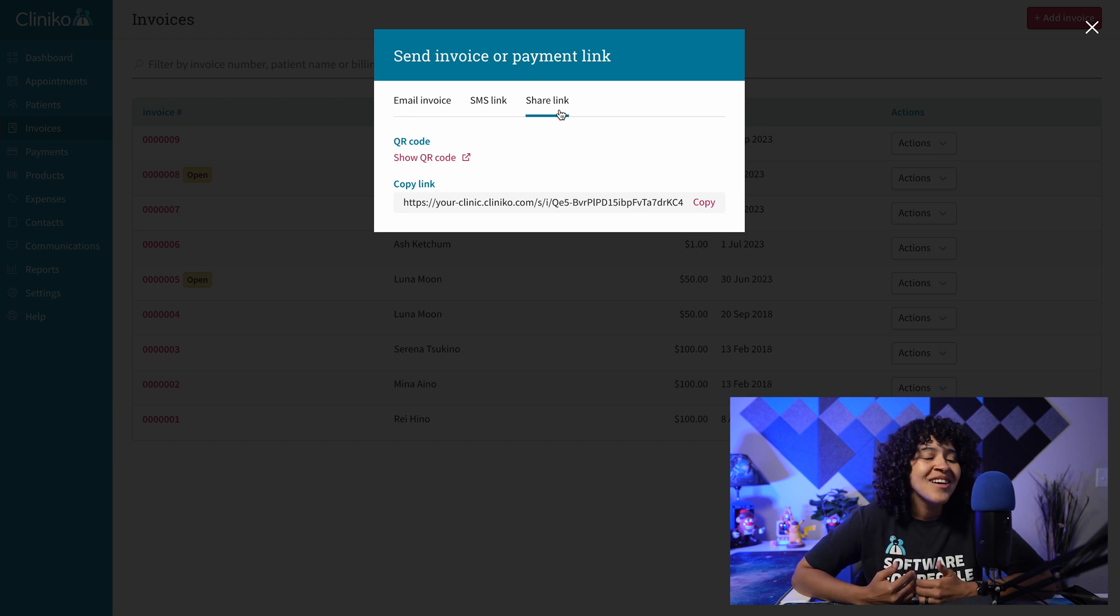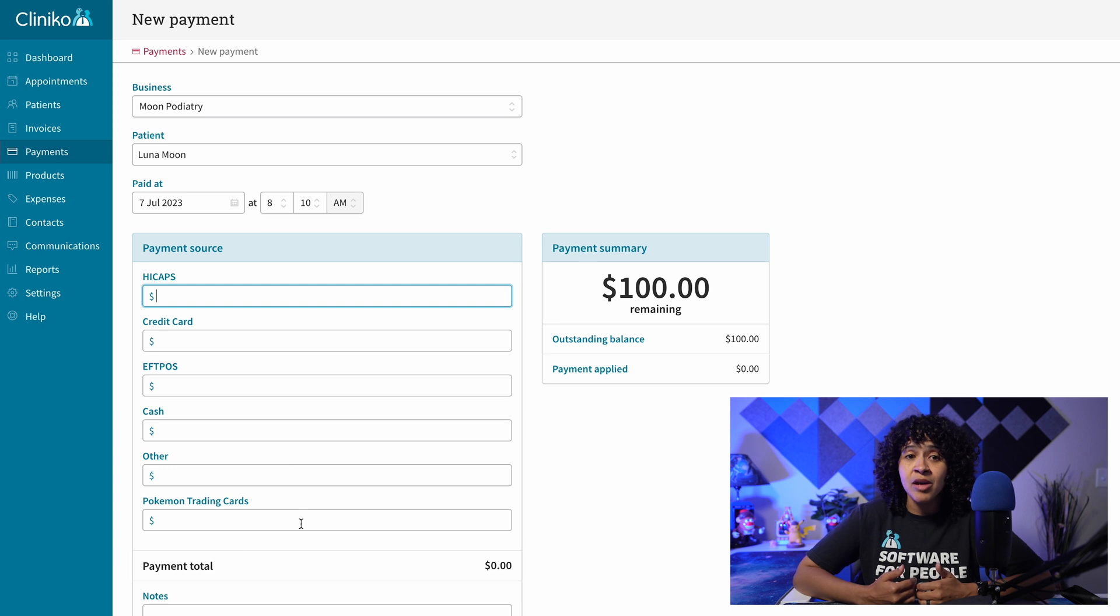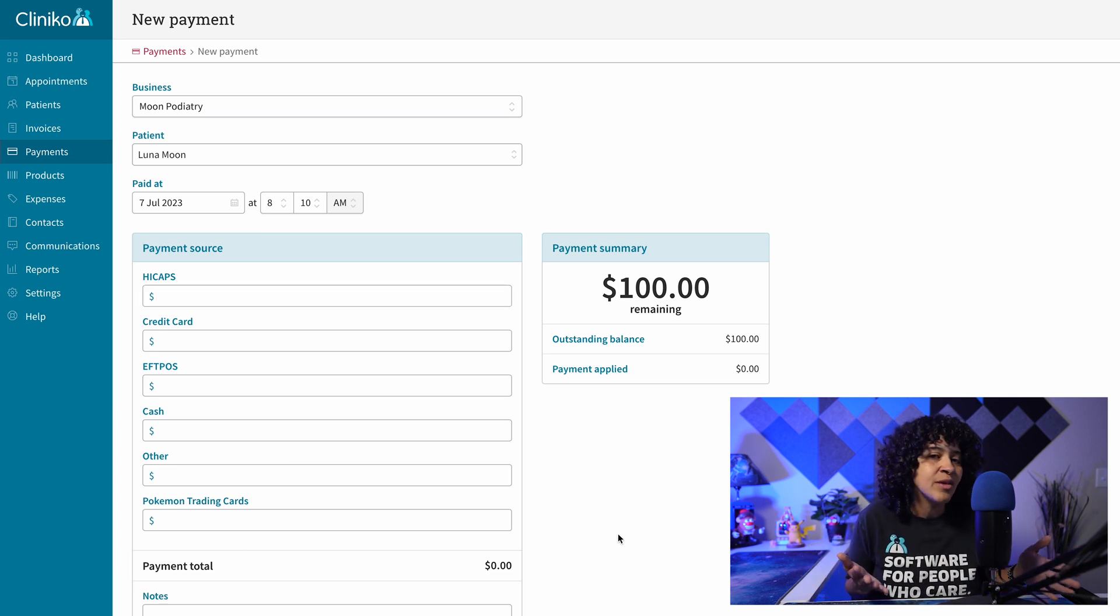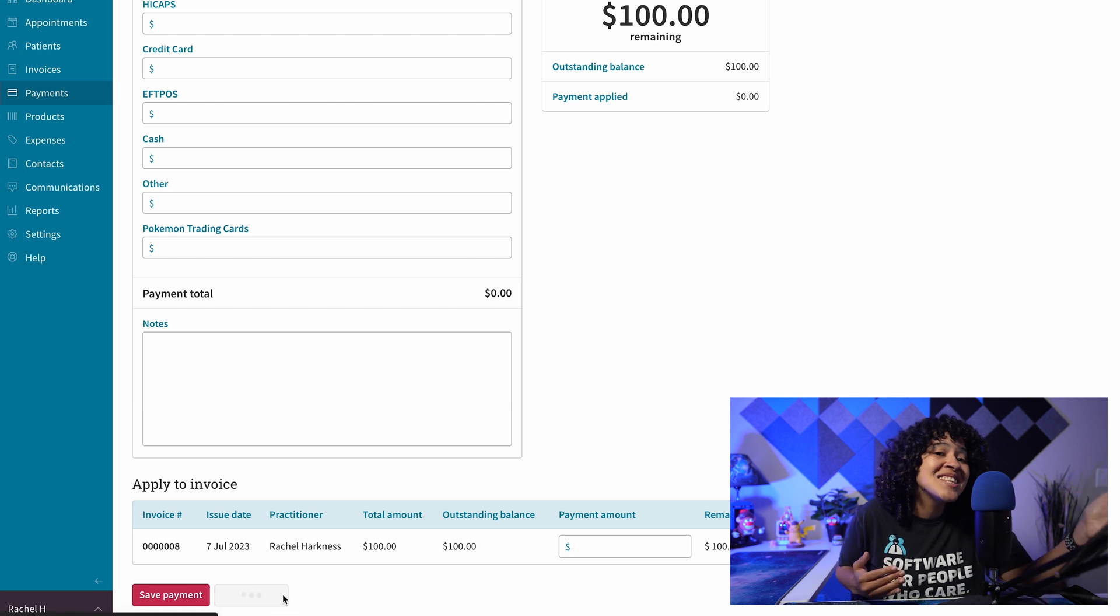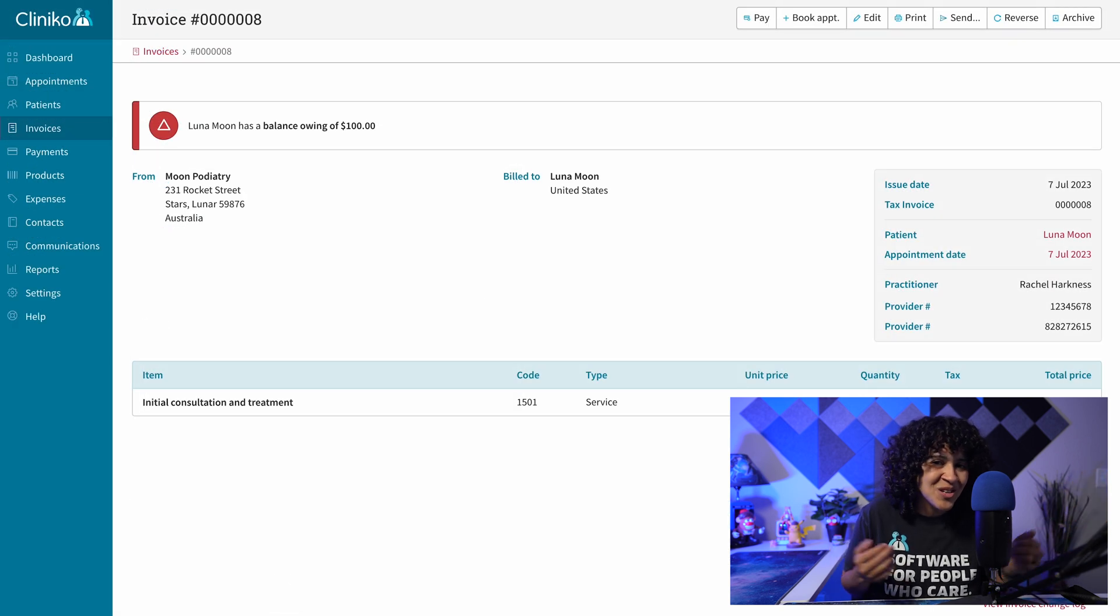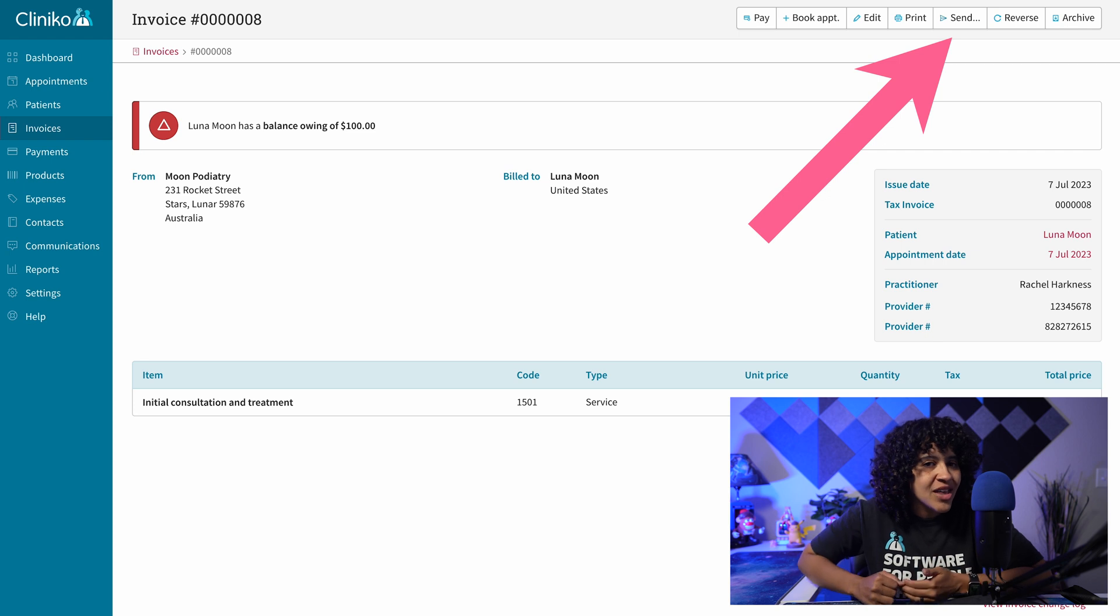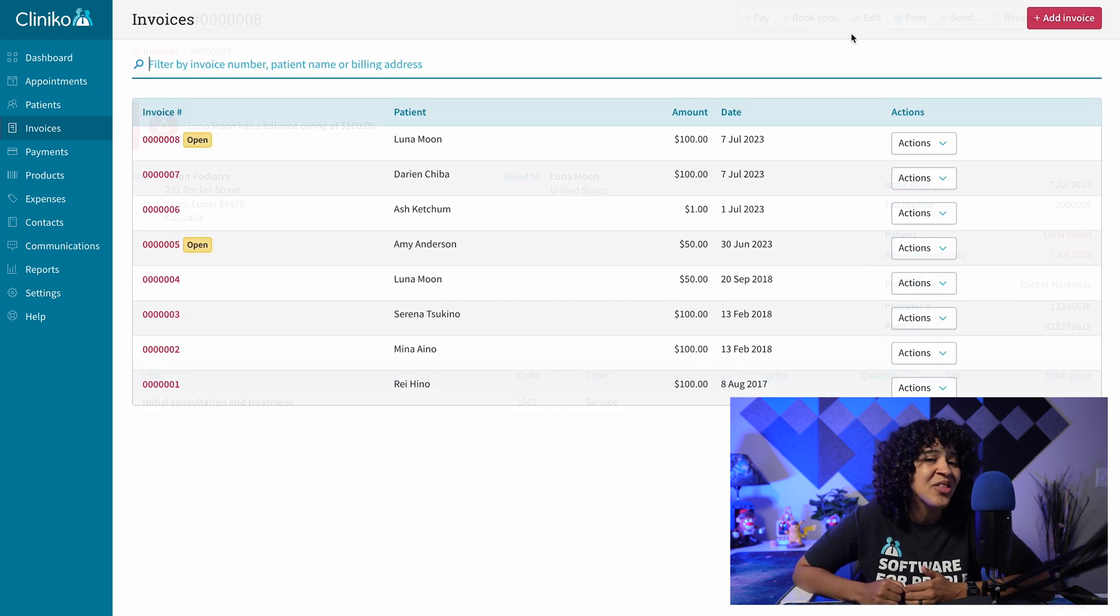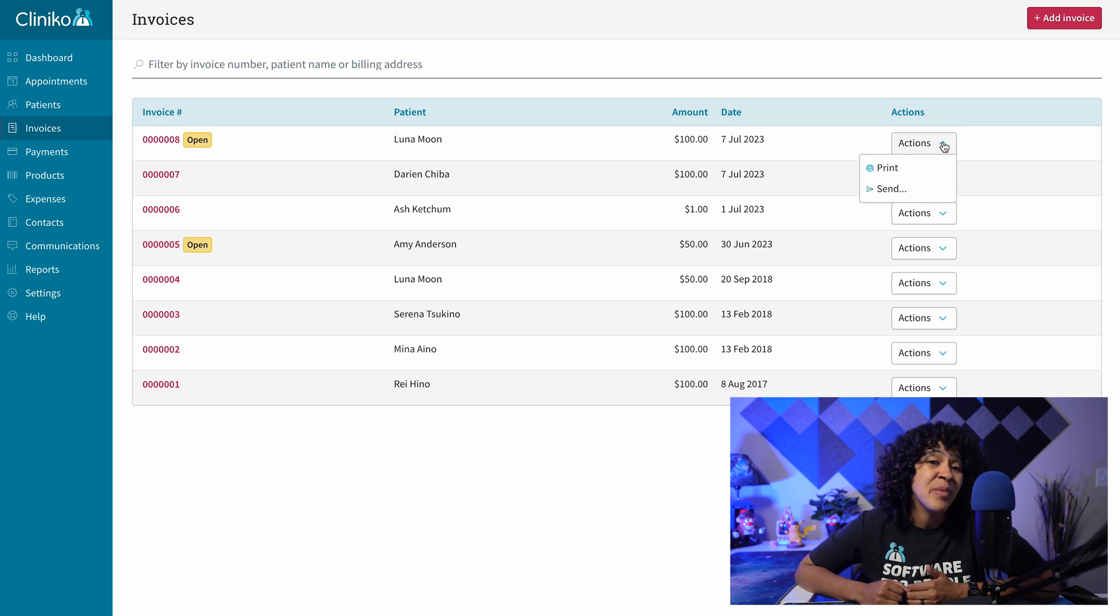How does it all work? When creating a new invoice, instead of entering a payment manually, which will look and function the same as it did previously, you'll want to skip this step and send the invoice or payment link to your patients. To do this, at the top of the invoice or from the Actions drop-down menu on the Invoices page, you'll use the Send button.